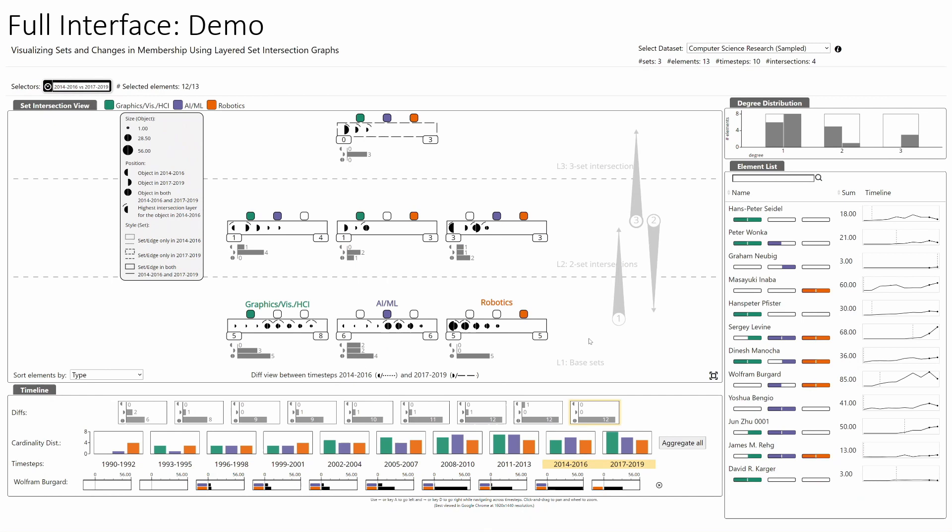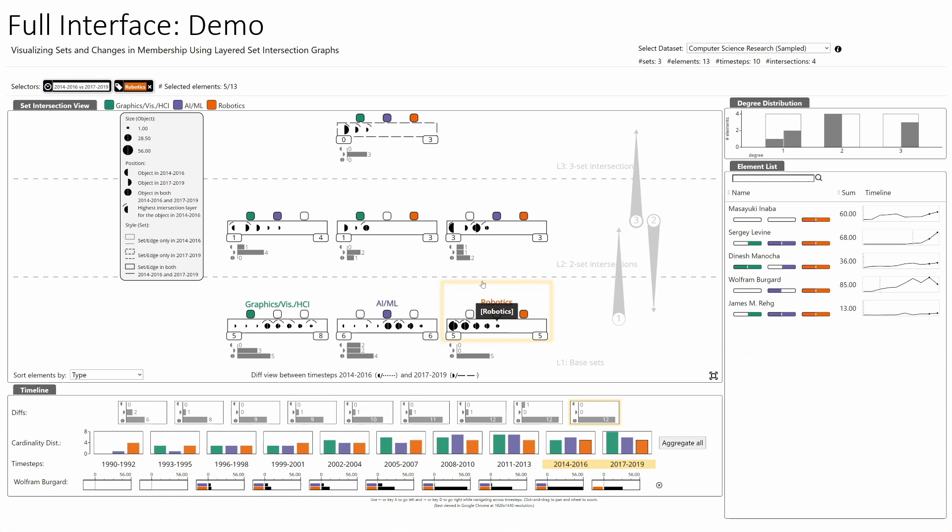Several filters can be used together to enable in-depth analysis. A user can simultaneously select any time step, any set or intersection, a summary edge, and a degree of element. For instance, to find researchers who limited their focus to contributing only in Robotics in 2017–2019 from 2014–2016, we select the diff view and apply two filters. We find one such researcher: Wolfram Burghard.